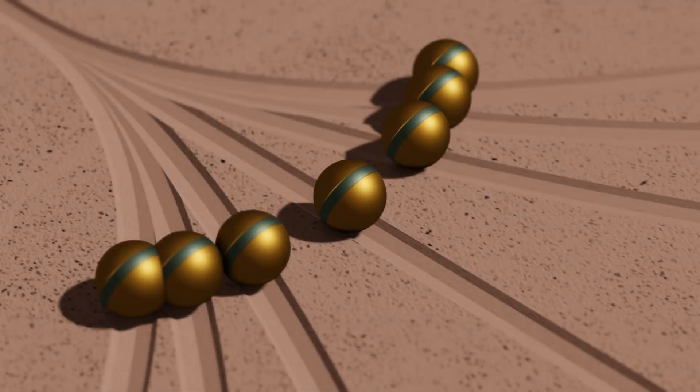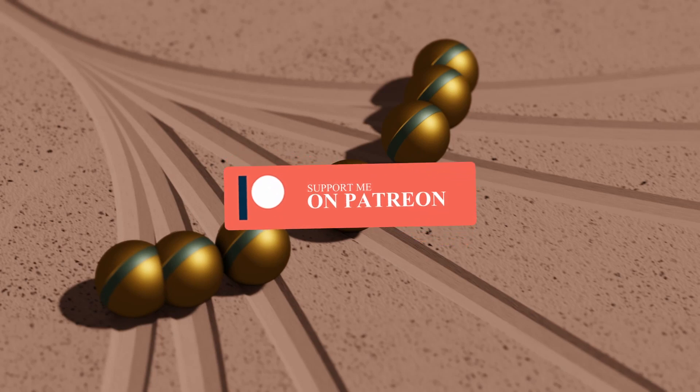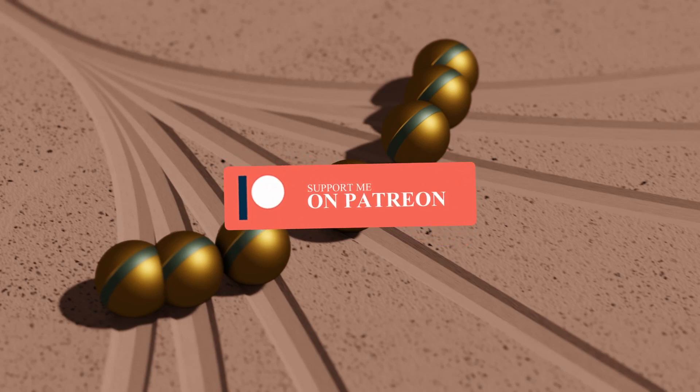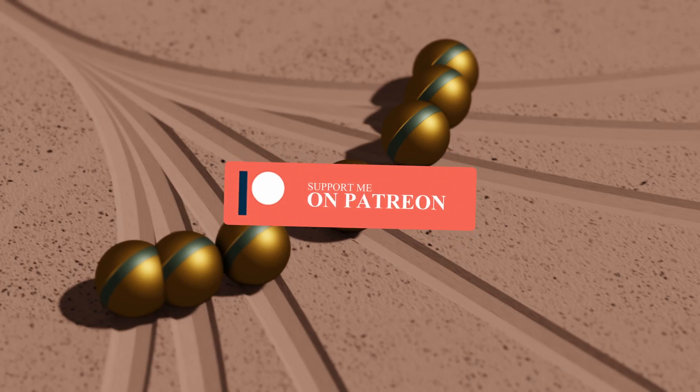And later on we will add material, camera and the lighting also. And for the blend file, you will get it on my Patreon page. Please consider support on Patreon also.